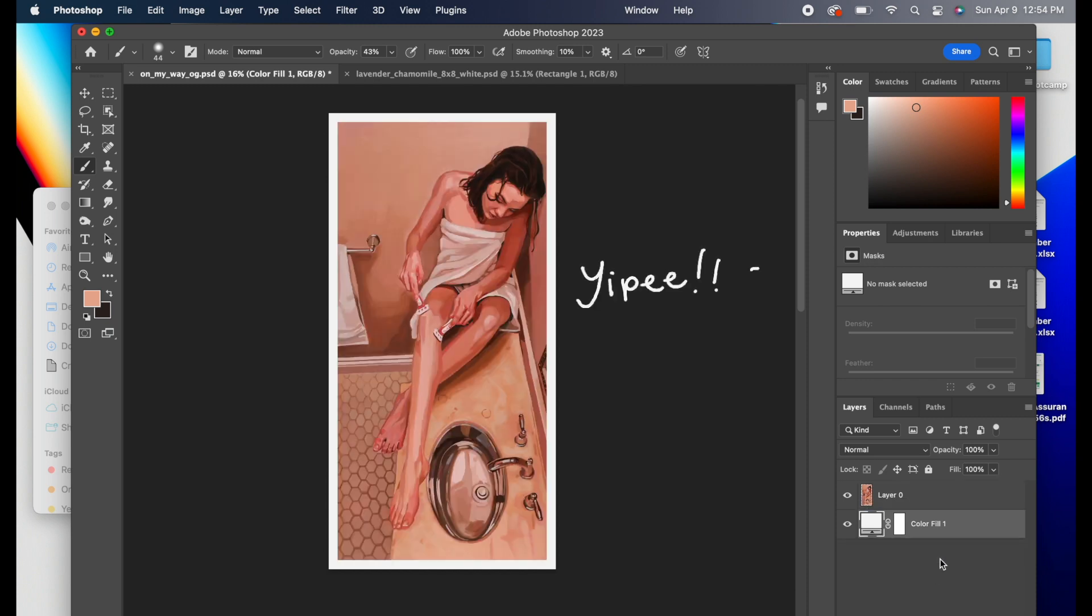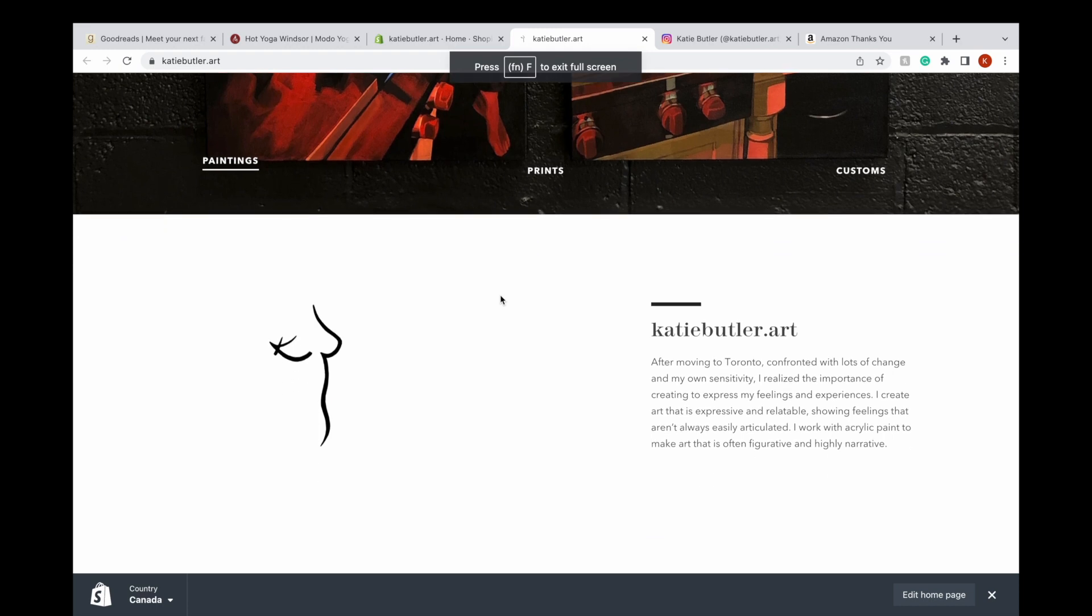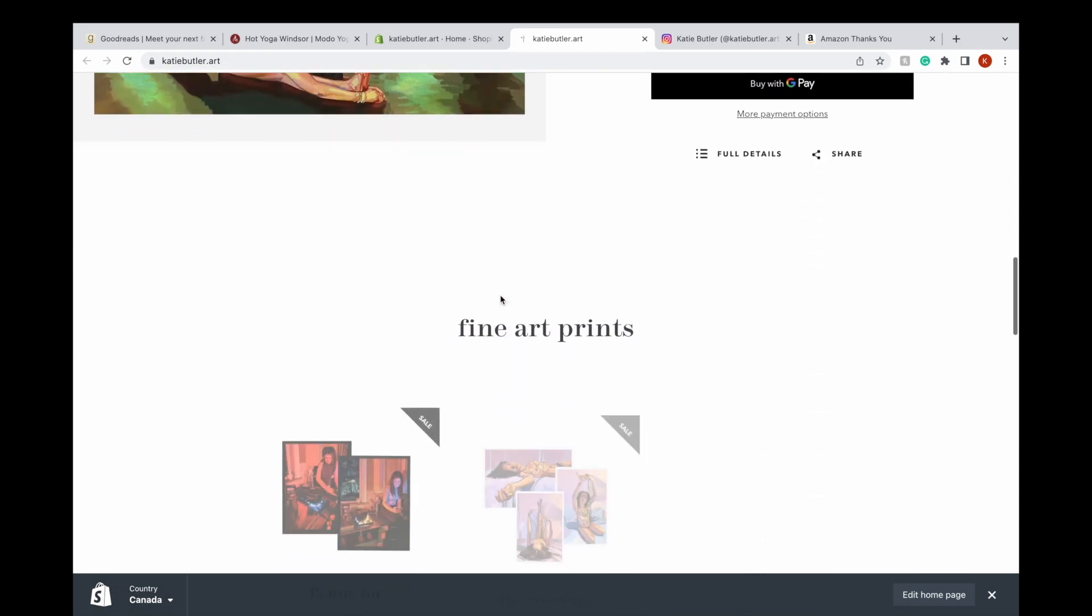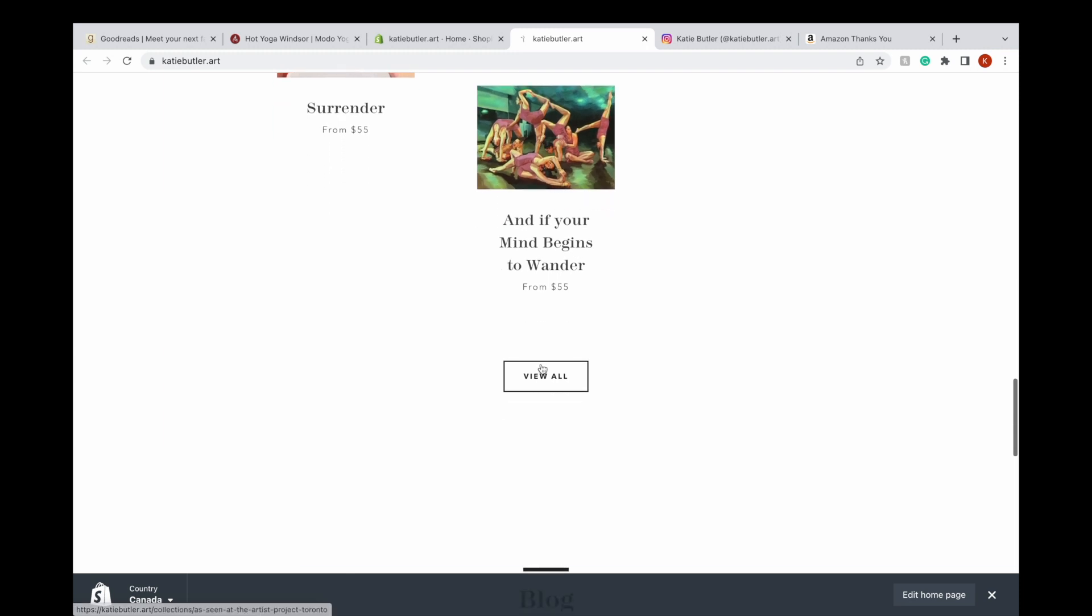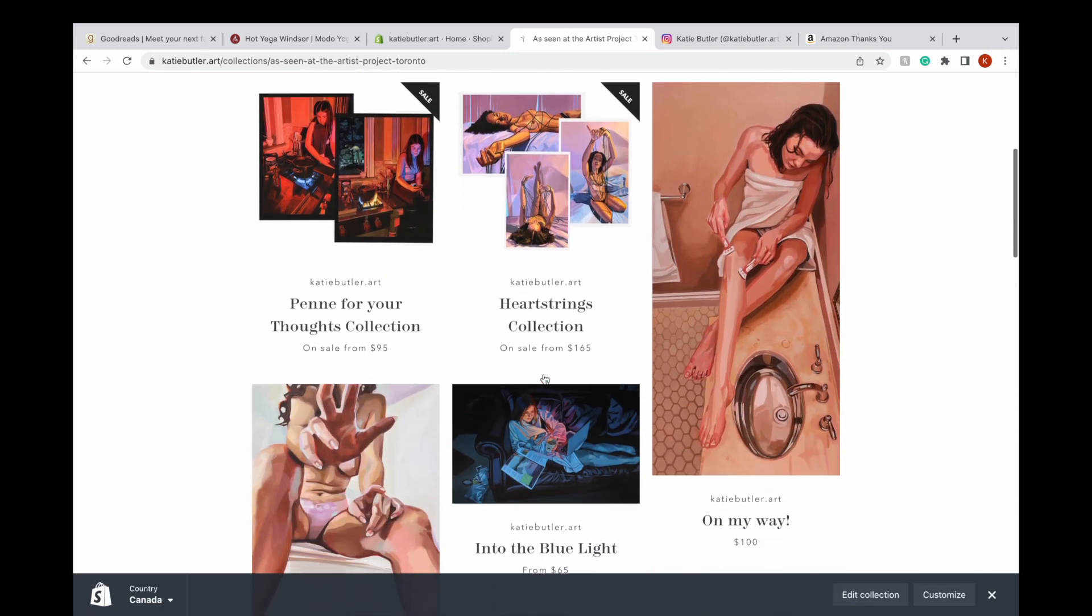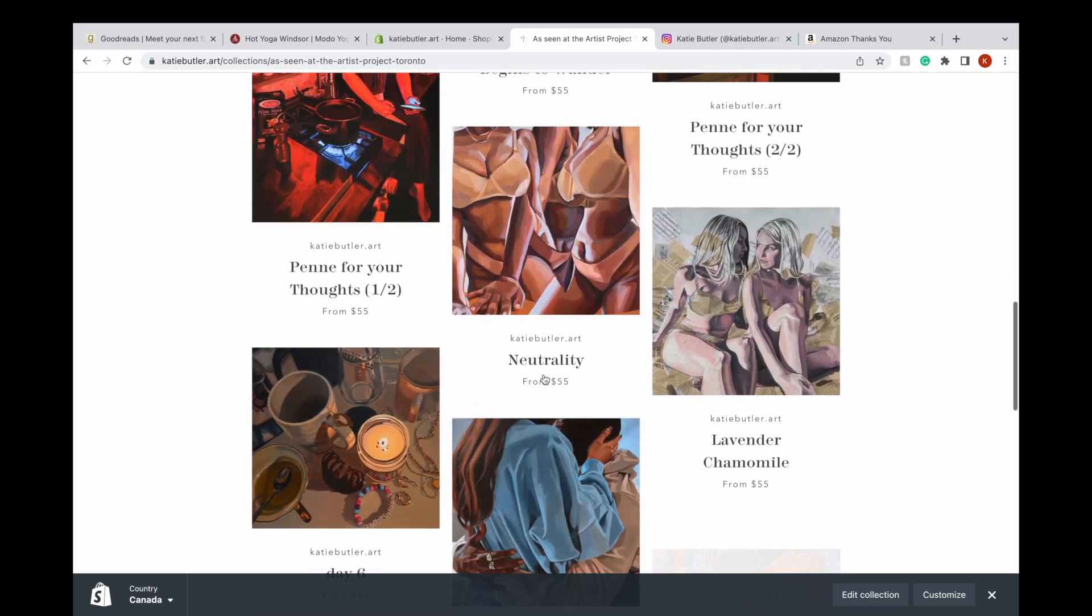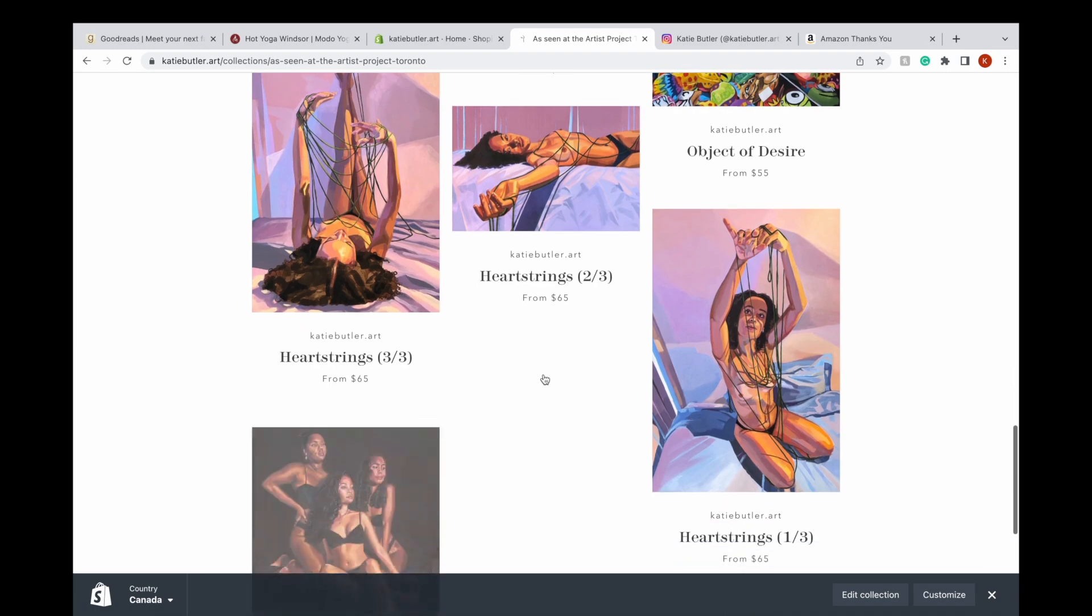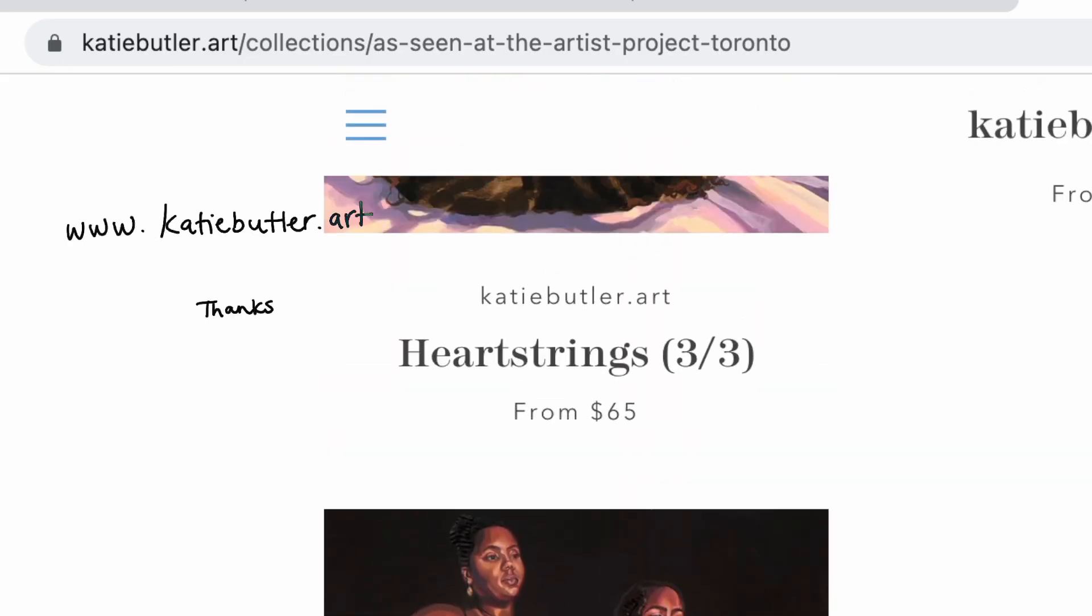If you stuck around and listened this far, I appreciate you. Here is a little cheat sheet of those standard sizes and those decimals that you would multiply by. And if you want to see how my prints come out, I have all my prints available on my website at katiebutler.art. You can see all of the prints I just had display recently at the Toronto Artist Project there, and I use this method for all of those prints. So you know they're high quality. You can check it out on my website, katiebutler.art.